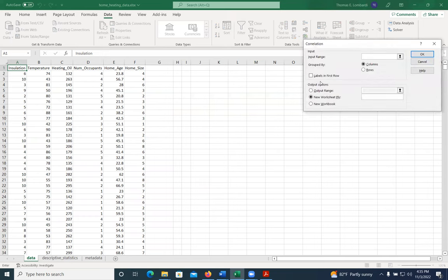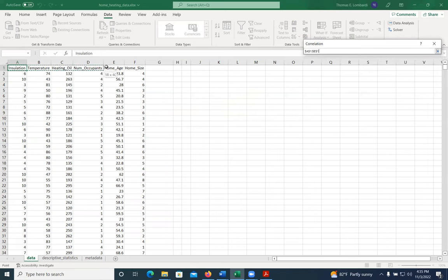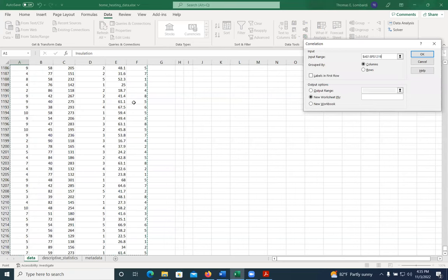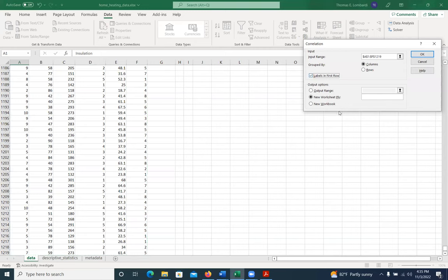This one's a little bit simpler than what we've been working on before. We can just click all of these and use shift control down arrow and that'll grab all of our columns. We do have labels in the first row.